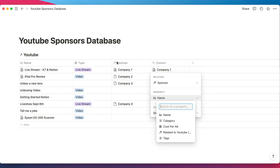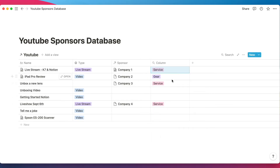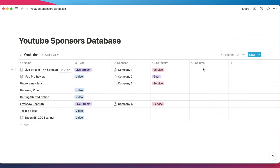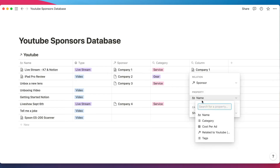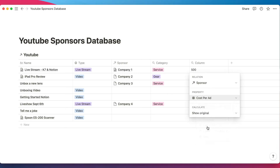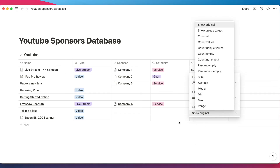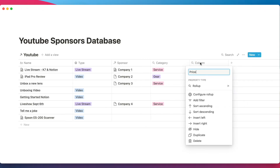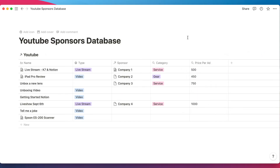Since the main sponsors column already has the name, we don't need that. Let's grab the category instead — now the category shows up from that database, so we rename the column 'Category.' We also want the cost per ad, so let's create another rollup: choose the sponsors relation, choose the 'Cost per Ad' property. We can show the original value, or if there are multiple items, we can do averages and other calculations. We'll just show the original and call it 'Price per Ad.'